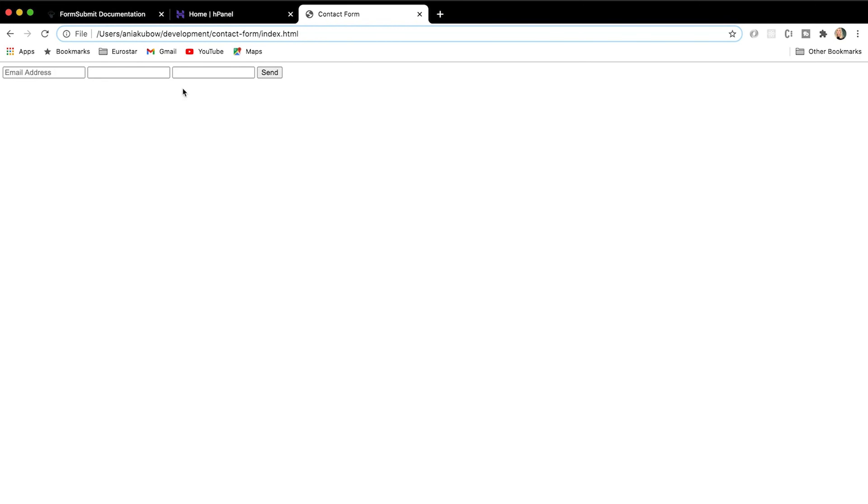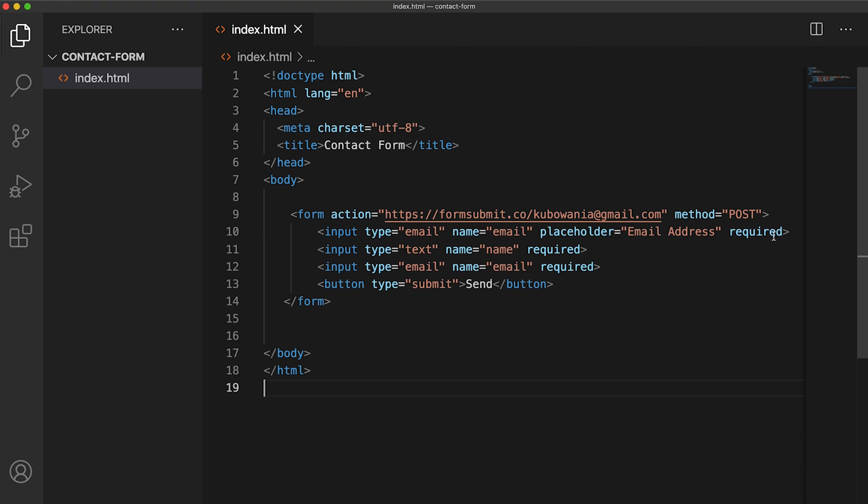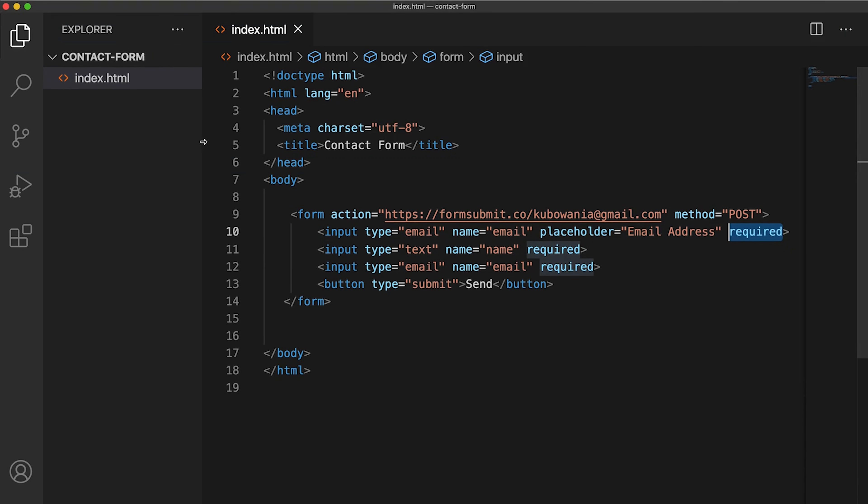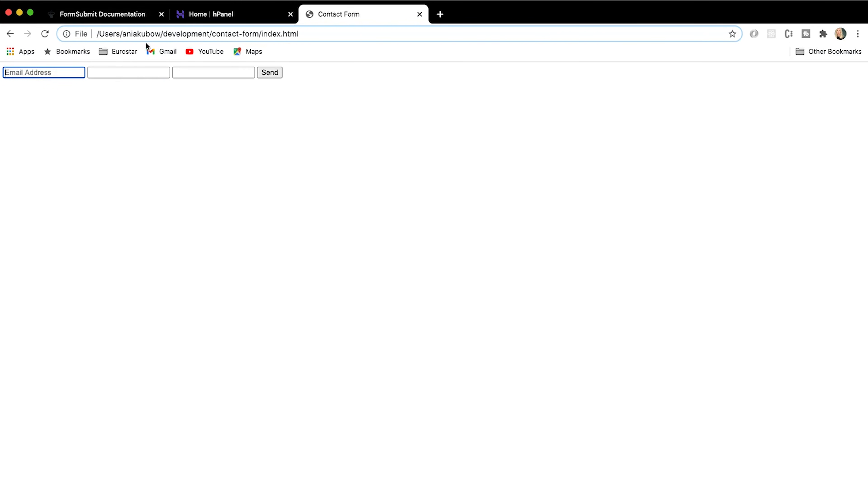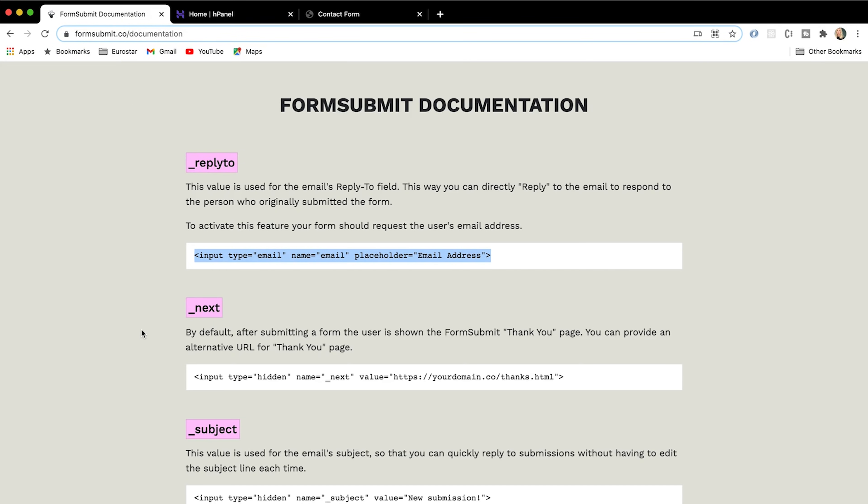So now I am required to put in my email address in order to send my form. If I try send it without it, I will get a little message show up. That is because we put required. I'm just going to make this smaller for now. So that is one thing that I've decided that I want to have.